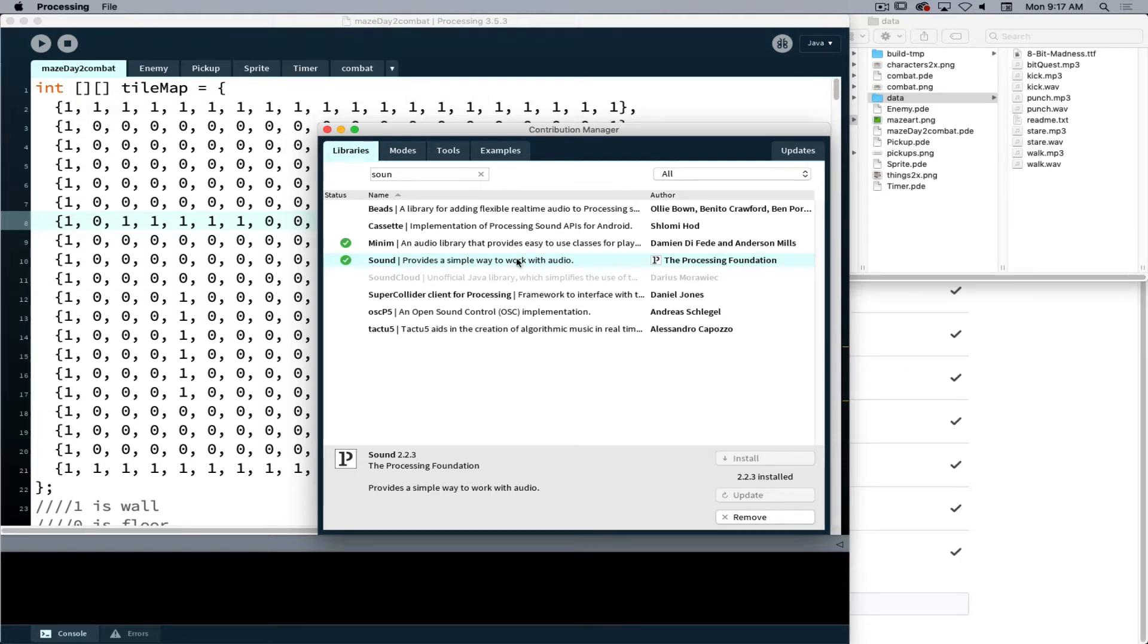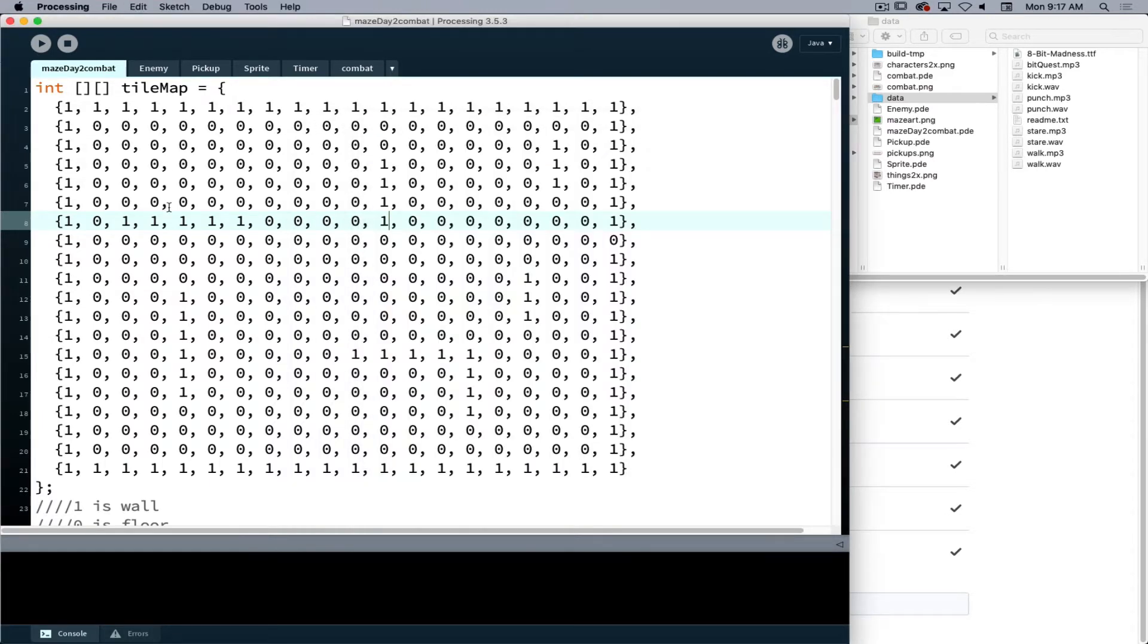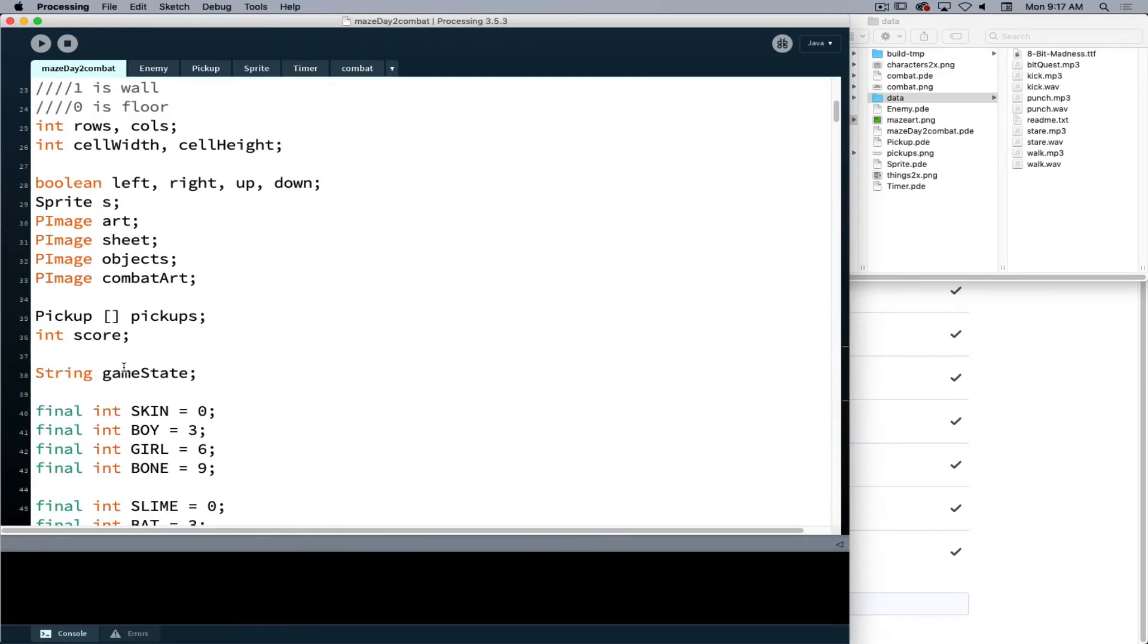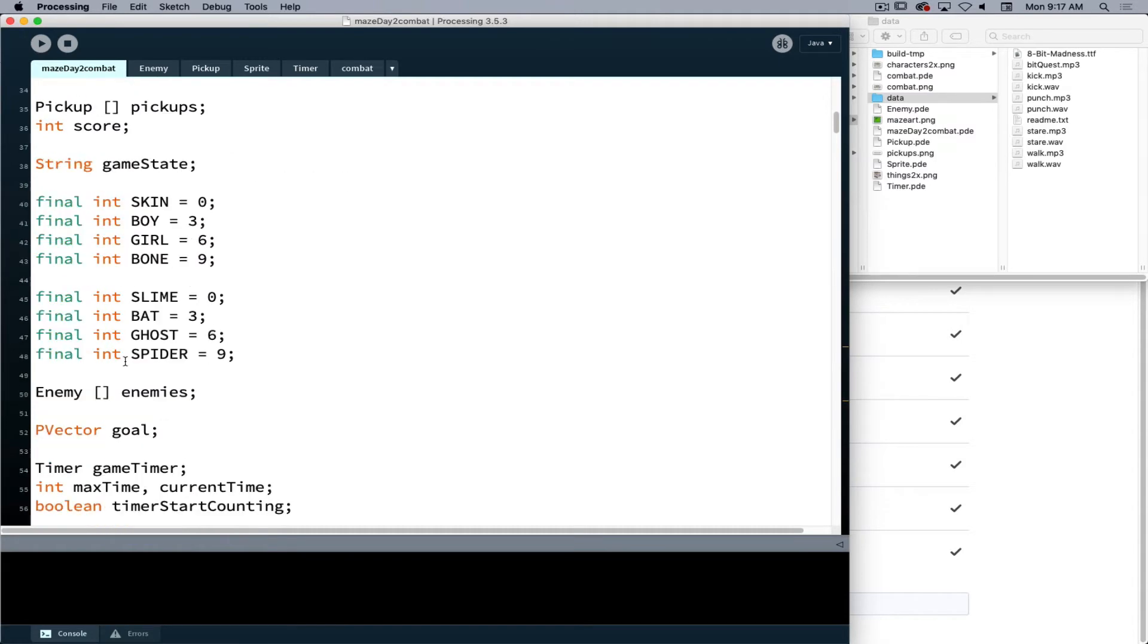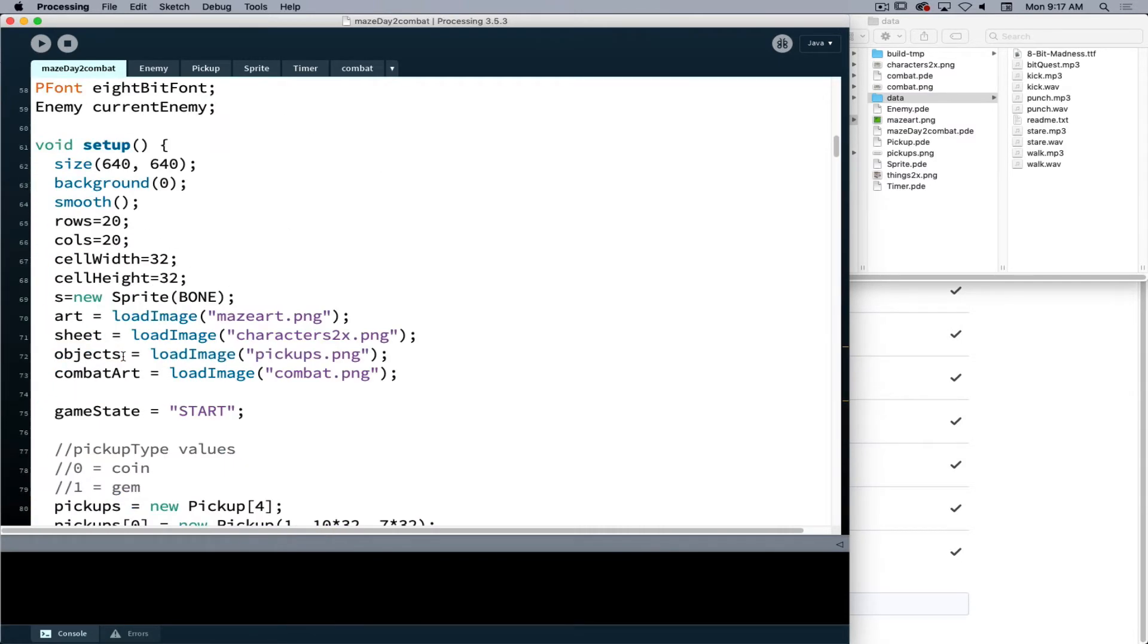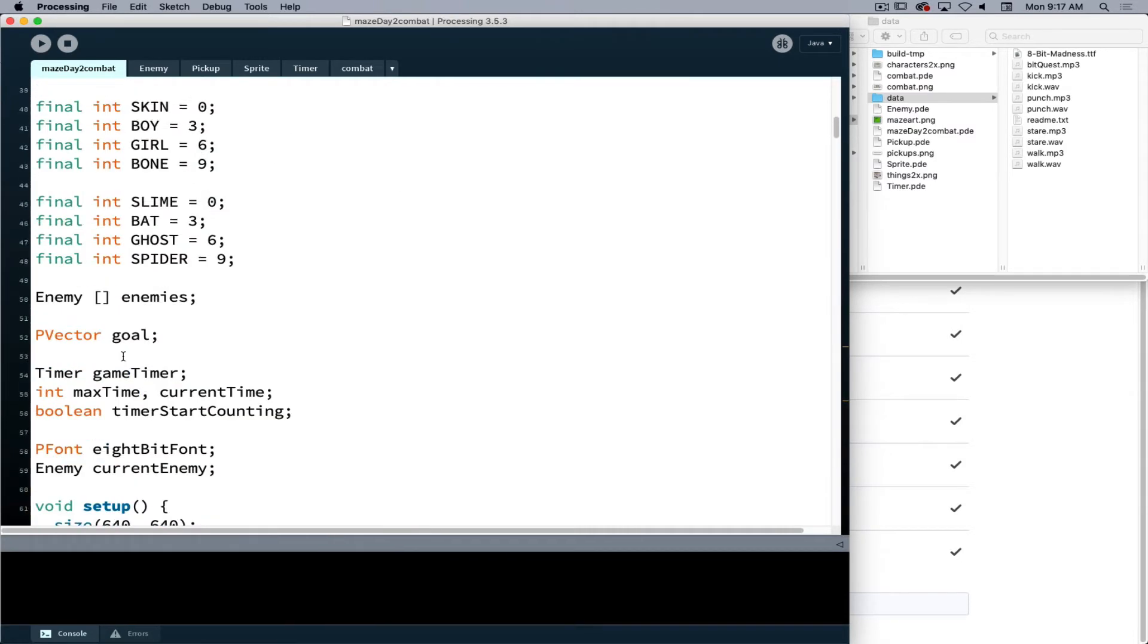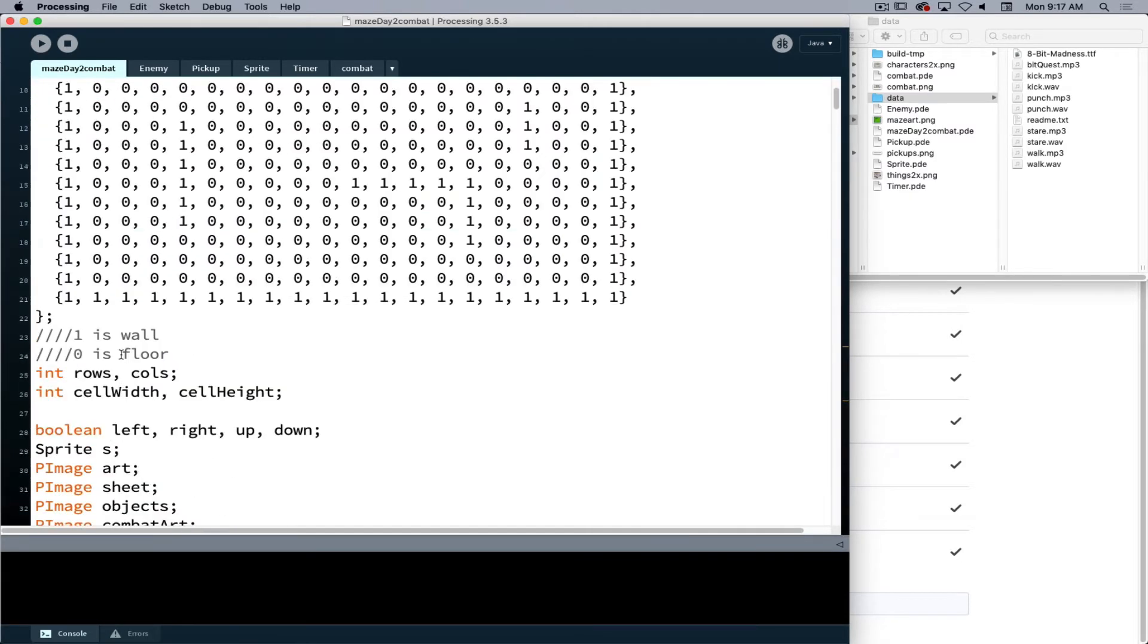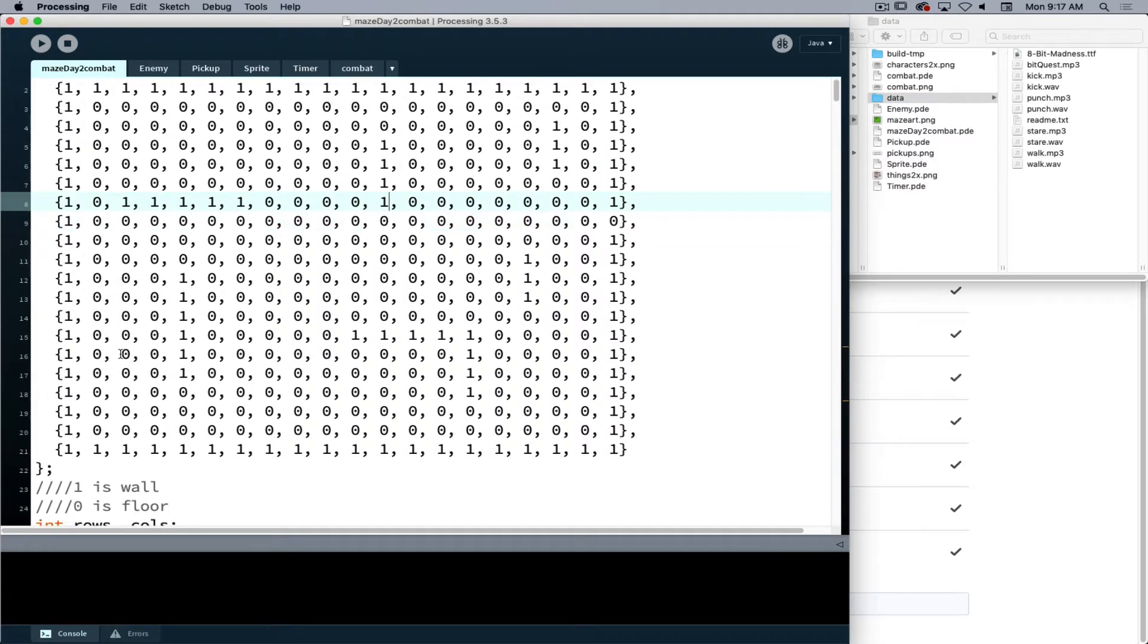So with the sound library installed and active, once I see the green mark I'm good to go. Now in the main sketch, we need to bring in the sound so that we can work with it.